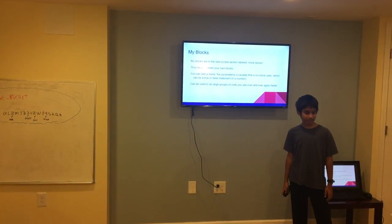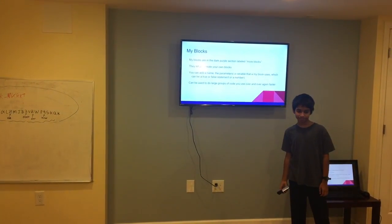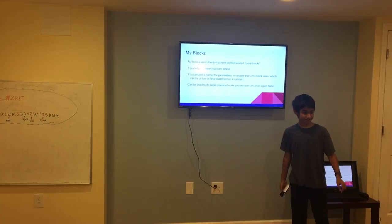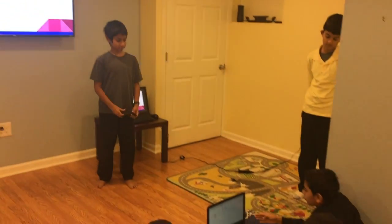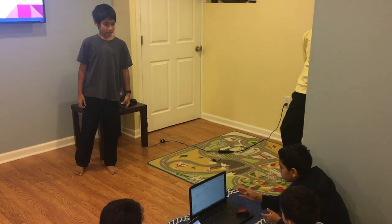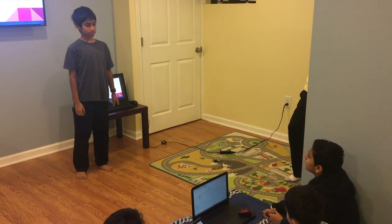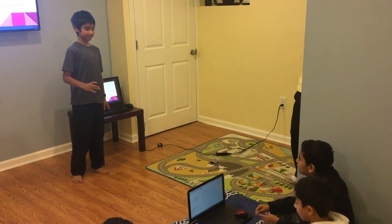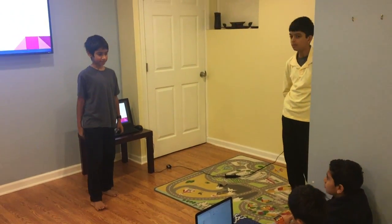Does anyone have any questions about that? Could you change myBlock to any of the blocks that are already there, like motion, sound, or data? No, you can't really give a myBlock a category.